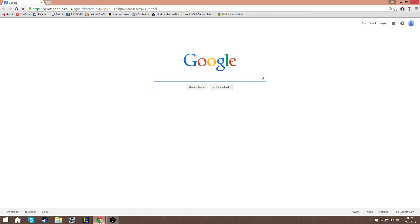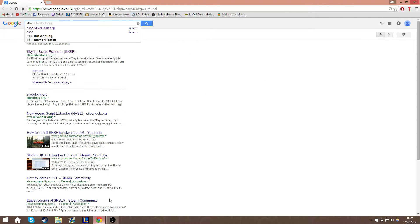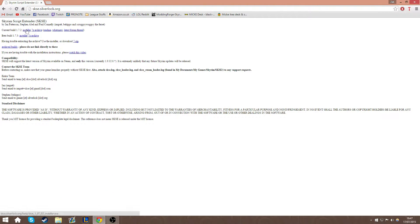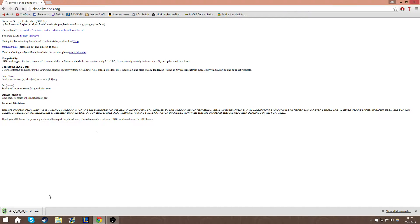The first thing you need to do is open up any browser. I use Google Chrome, but if you prefer something else, that's also fine. Then type in skse.silverlock.org — it should be the first result that comes up. Once you get there, just download the installer for the current build. It might not be the same version as mine if they've updated it, but as long as it's the current build, that's fine.